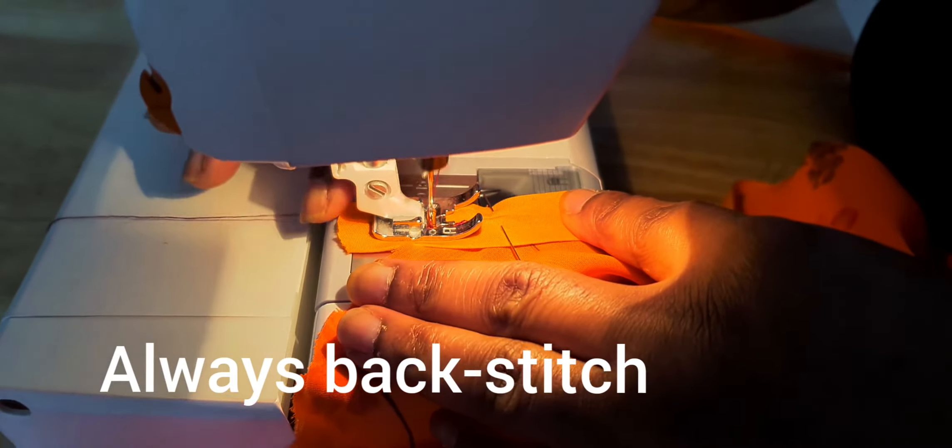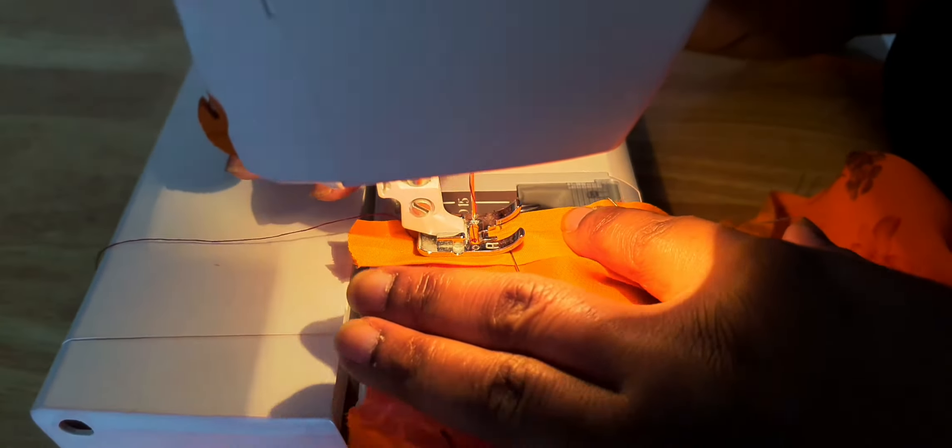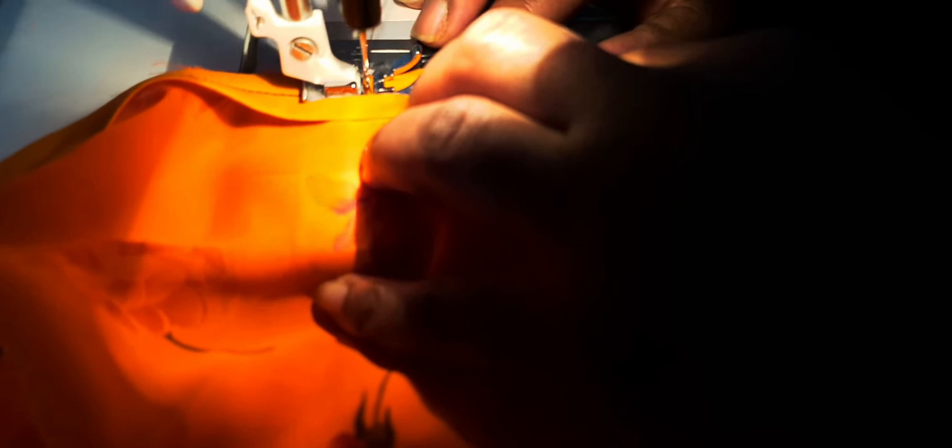I'll continue with the sewing. Sew gently because we need to sew on the crease. I'm at the end, so don't forget to backstitch at the end as well.